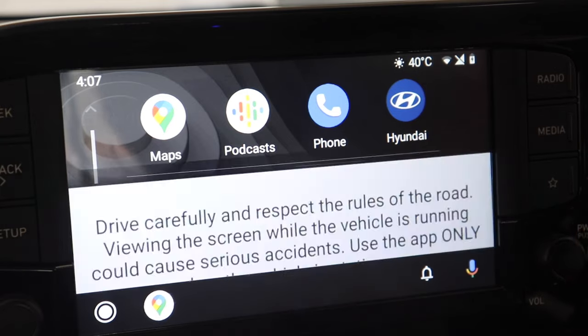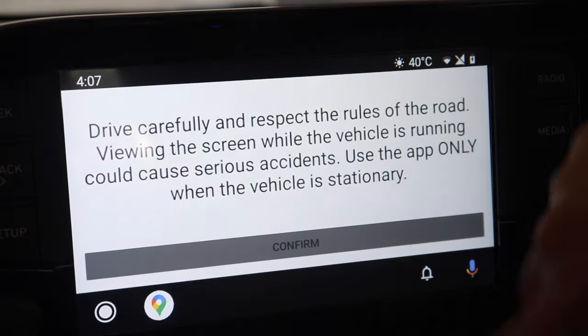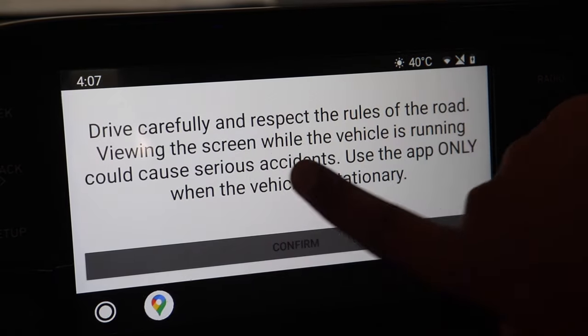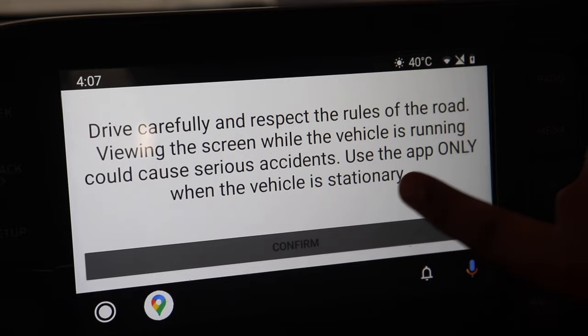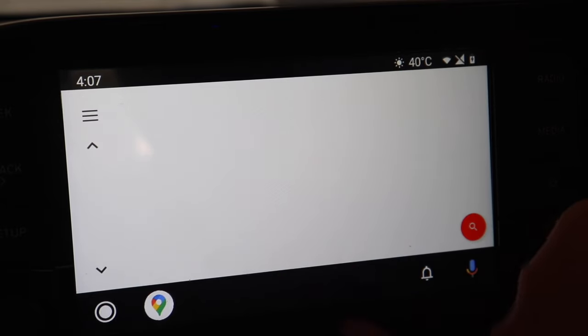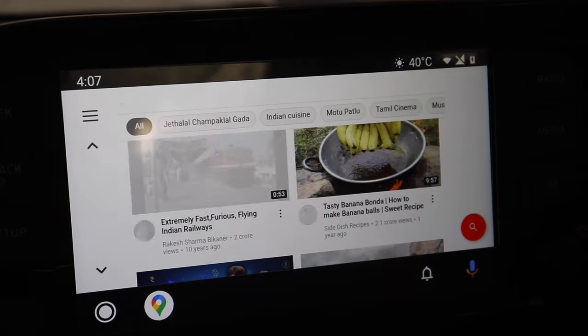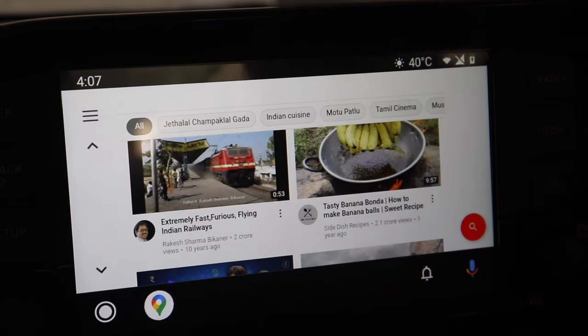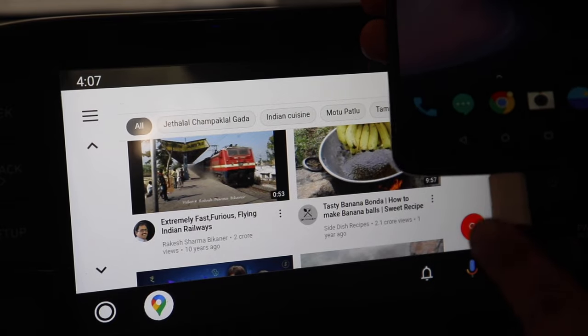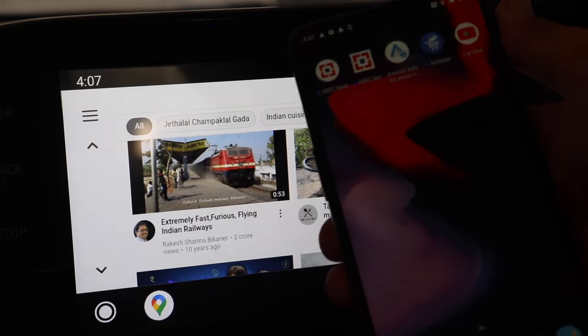Now whenever we open it, it will give this warning: carefully and respect the rules of the road, viewing the screen while driving can cause serious accidents. So we need to keep that in mind as it's really risky.